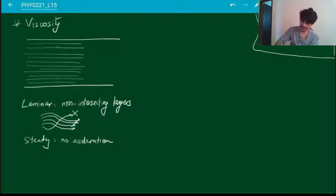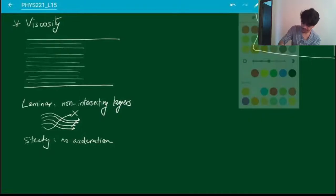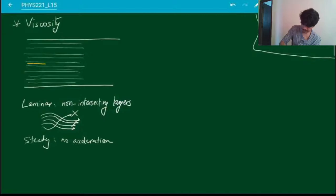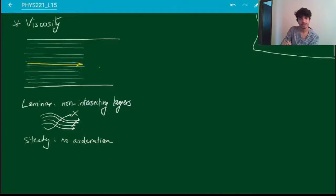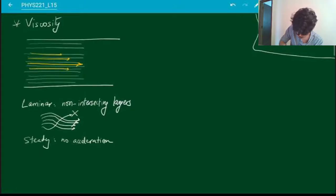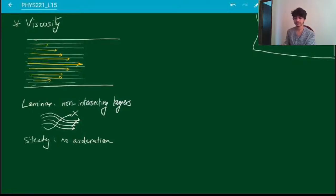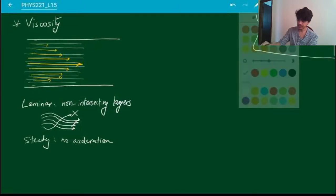If you consider these various different layers and measure the velocity of each layer, it turns out that the layer in the middle of the pipe — the central-most layer — travels with the highest velocity, and then the ones next to it travel slower, slower still, and so on. This is because all of these layers are moving, and they experience friction against each other, so they slow each other down. That's the reason for this kind of velocity gradient.